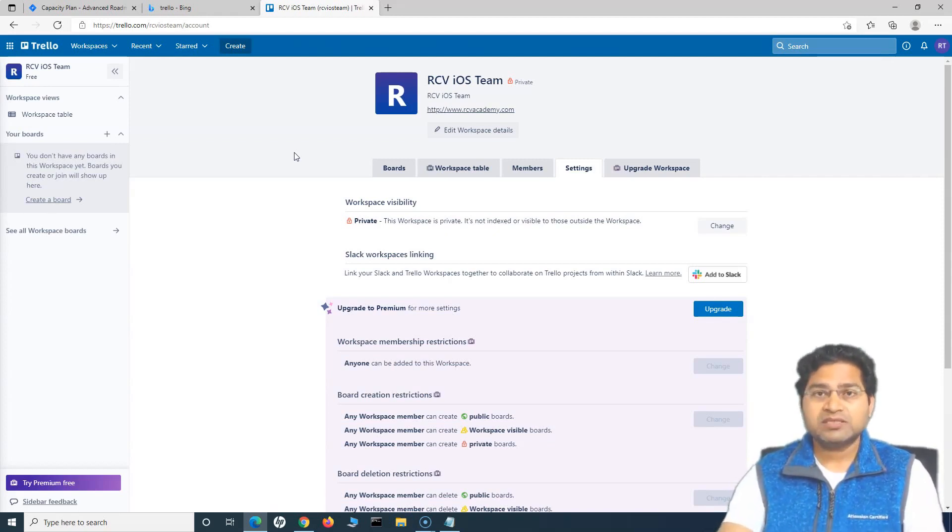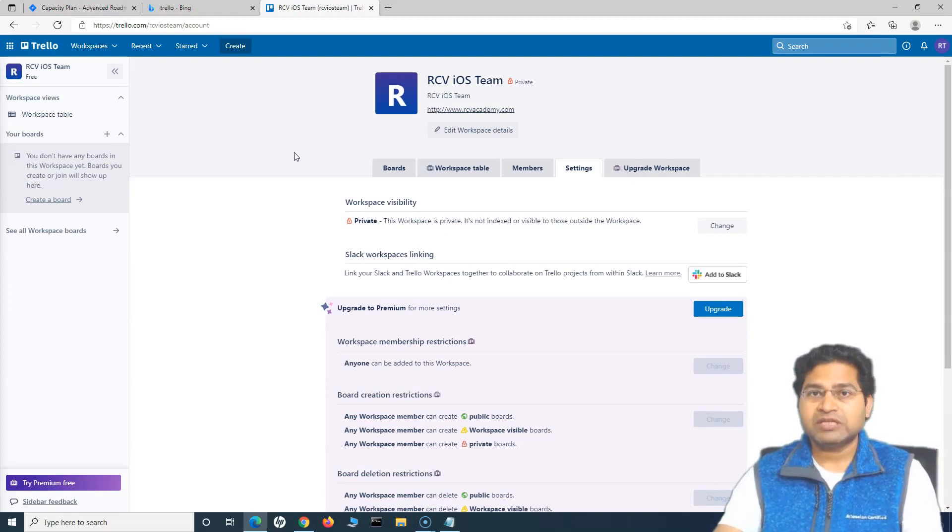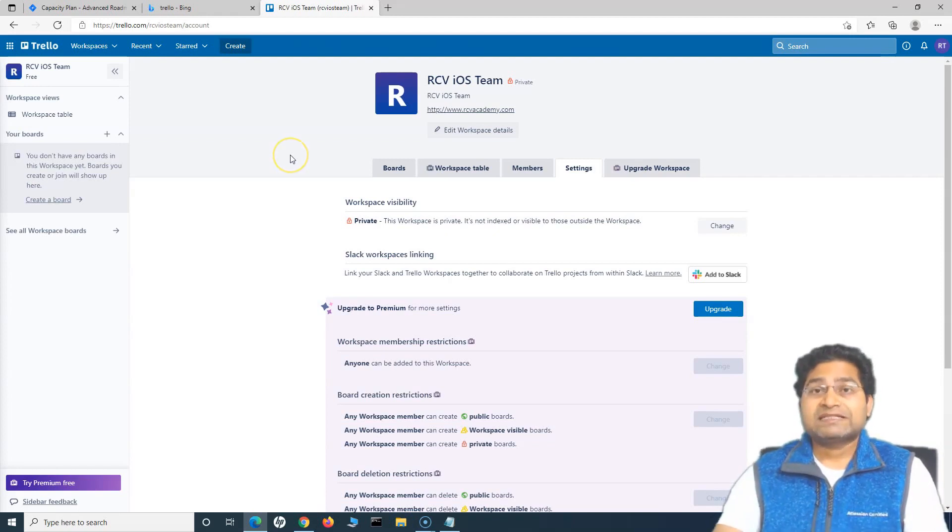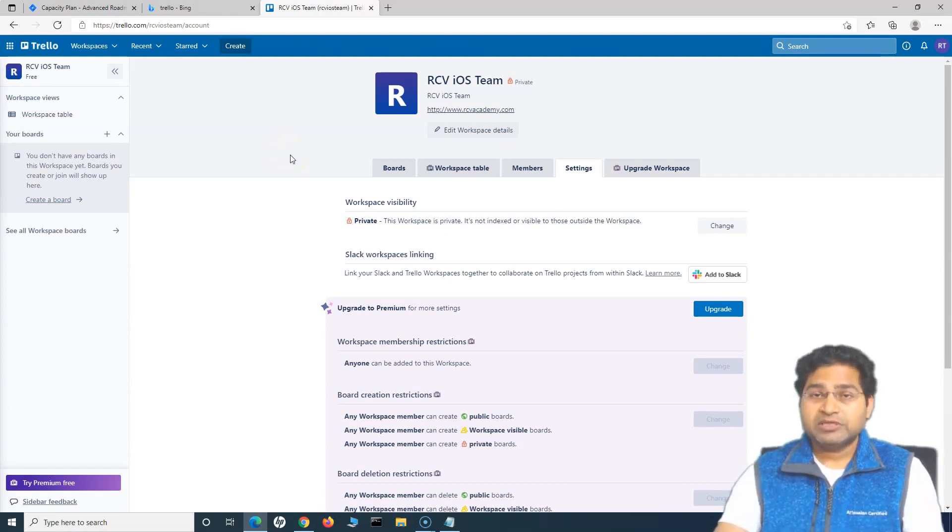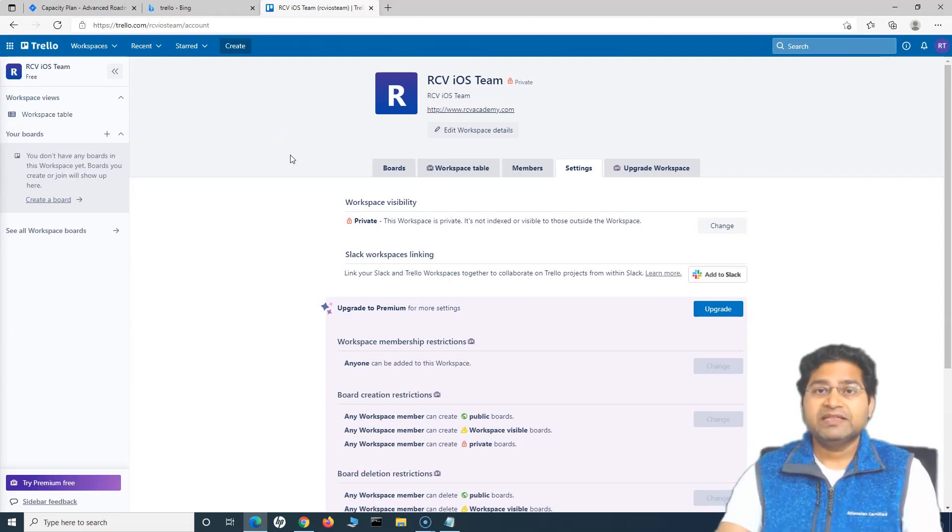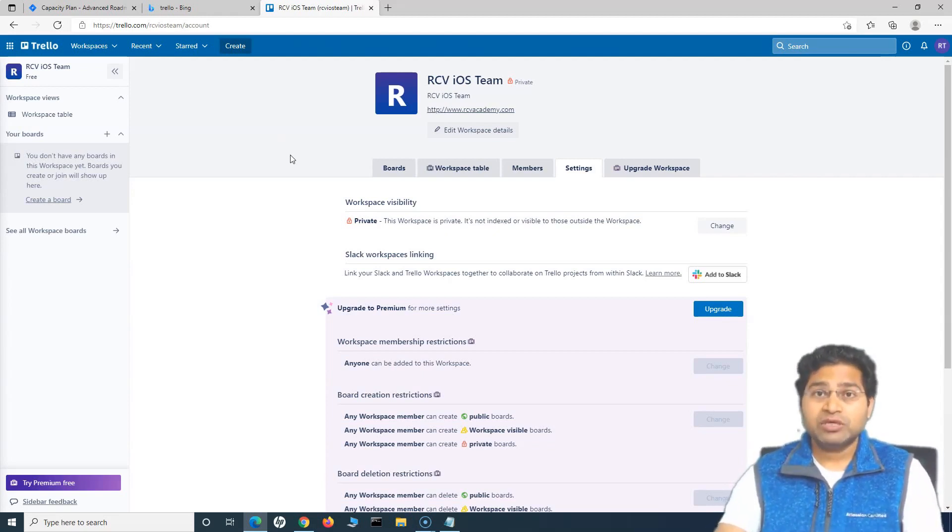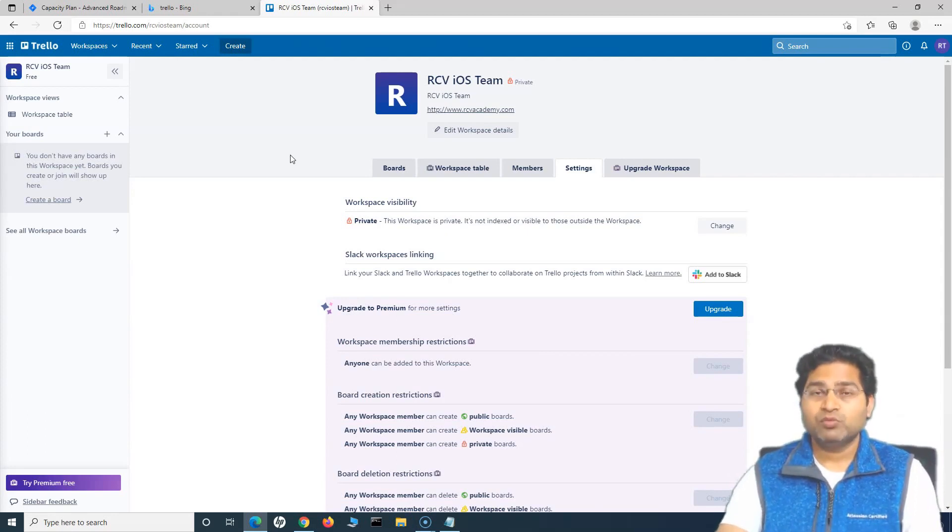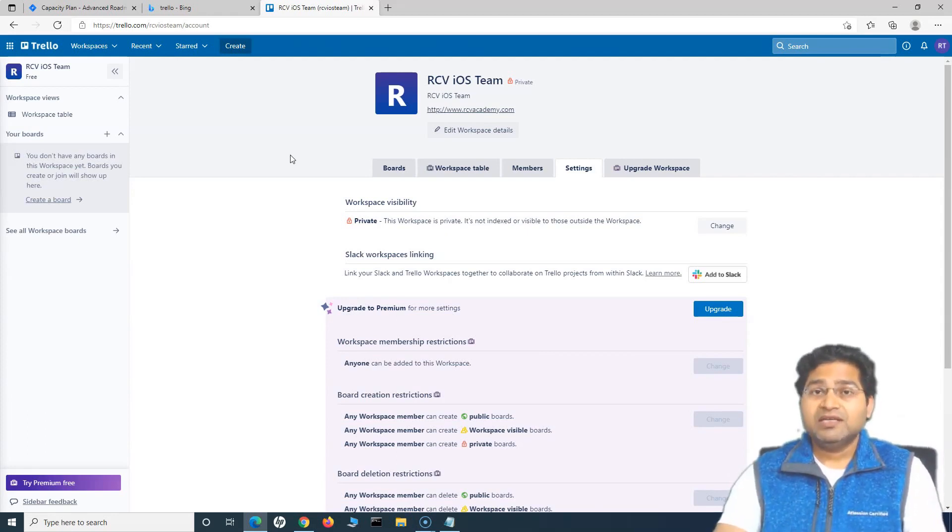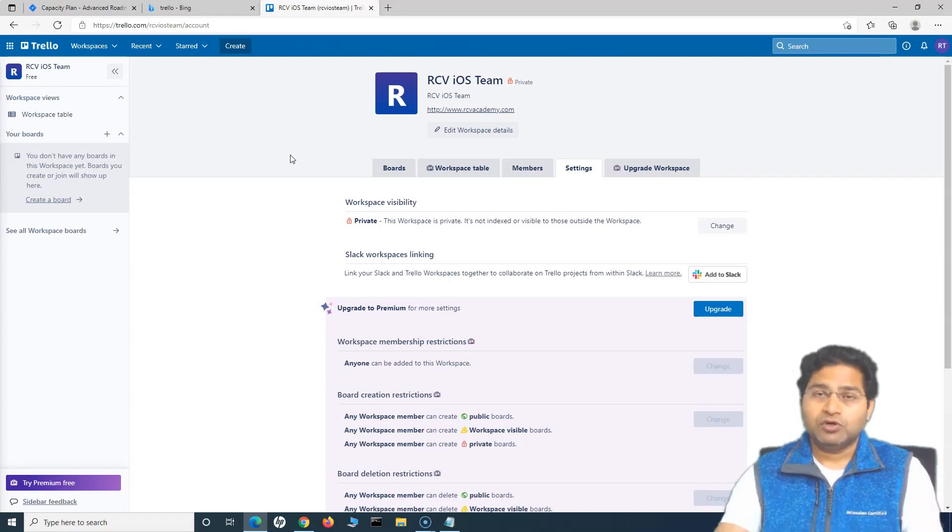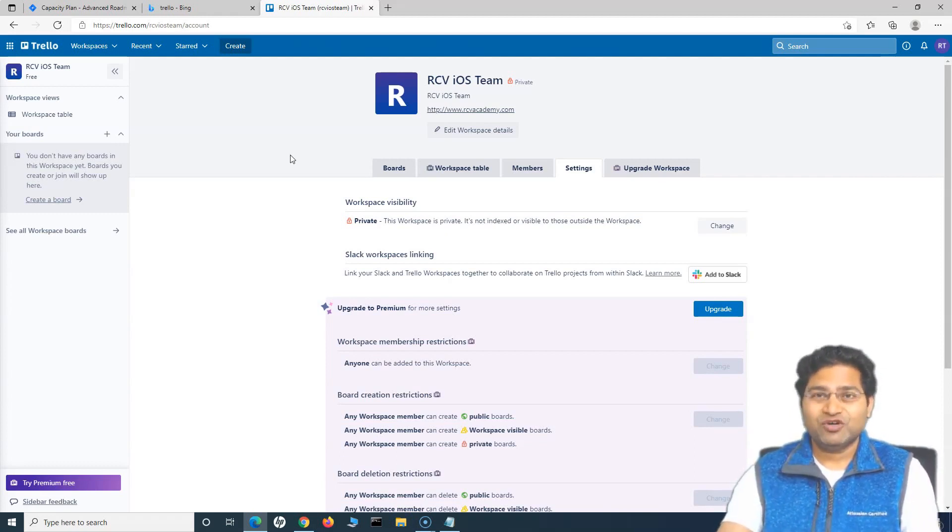So with just 20-30 minutes of your time, you can sign up, you can create a workspace, invite everyone who is part of that team and then create a board and start planning your work. So in the next tutorial, I'll cover creation of the board within the workspace and assigning the work and starting the work for your project. So that's all for this tutorial. I hope it was helpful. Thank you very much for watching.